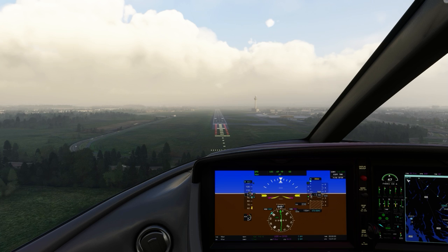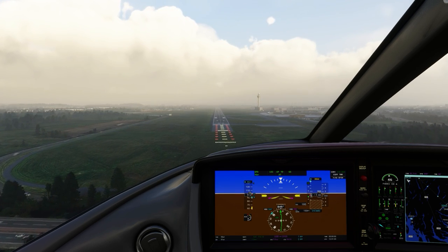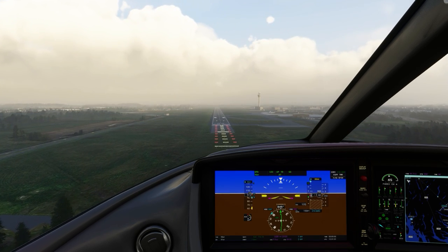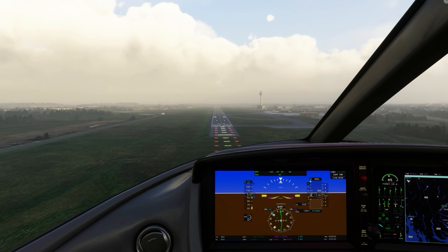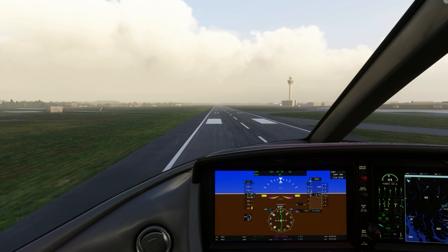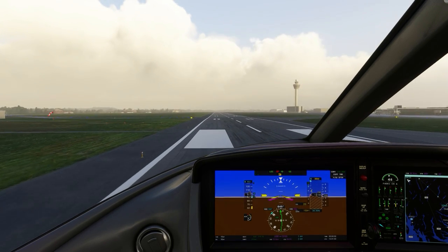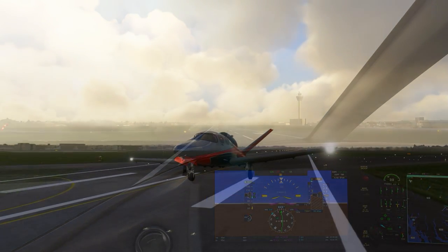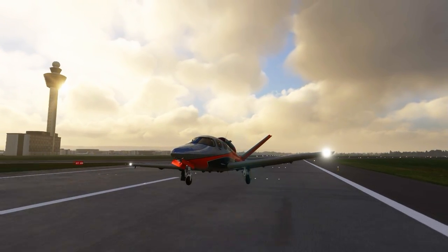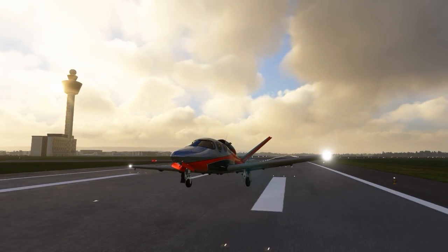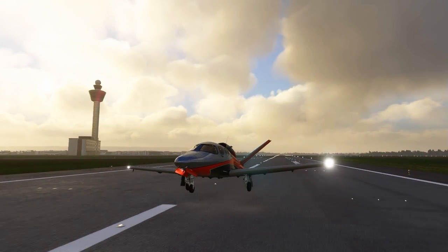During final, we keep the autopilot engaged all the way down to minimums, then disengage both autopilot and auto throttle and flare. Make a manual landing, and that concludes our flight in the Cirrus Jet for MSFS.